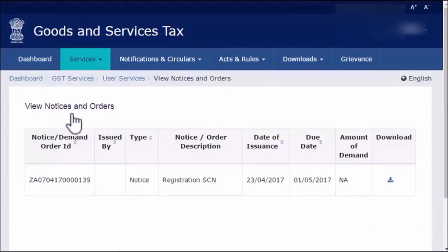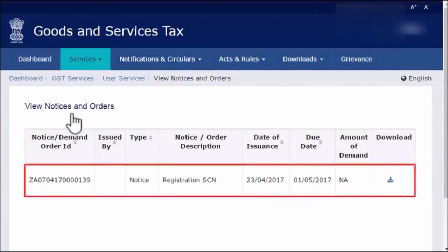The View Notices and Orders page will open. This page displays all the notices and orders that have been issued to you by the tax officials. The entries are displayed in descending chronological order.